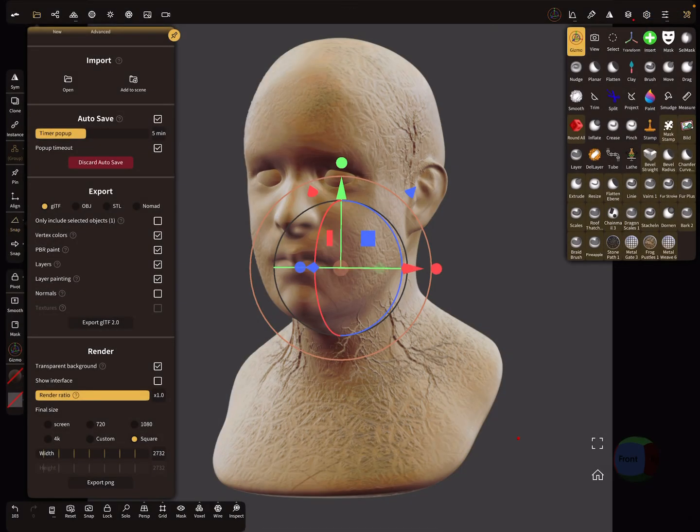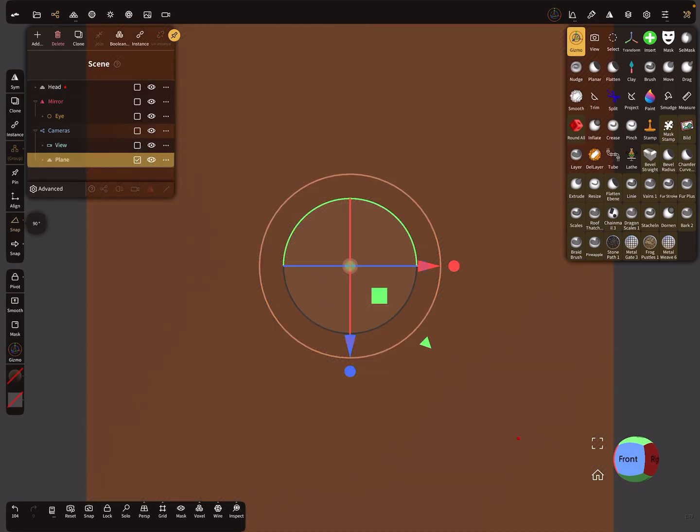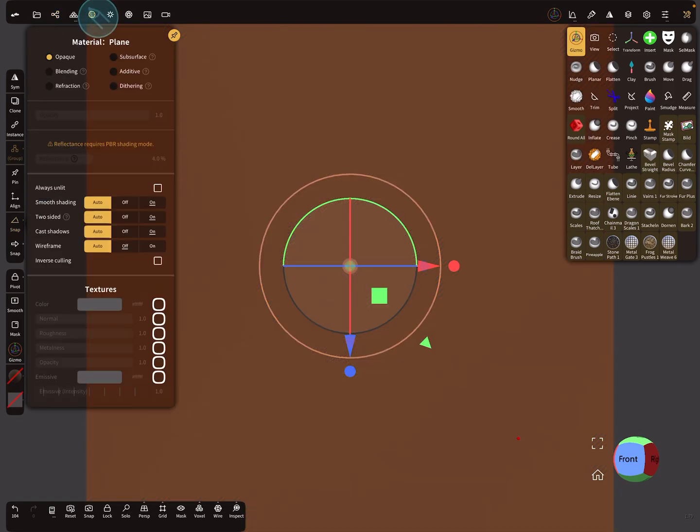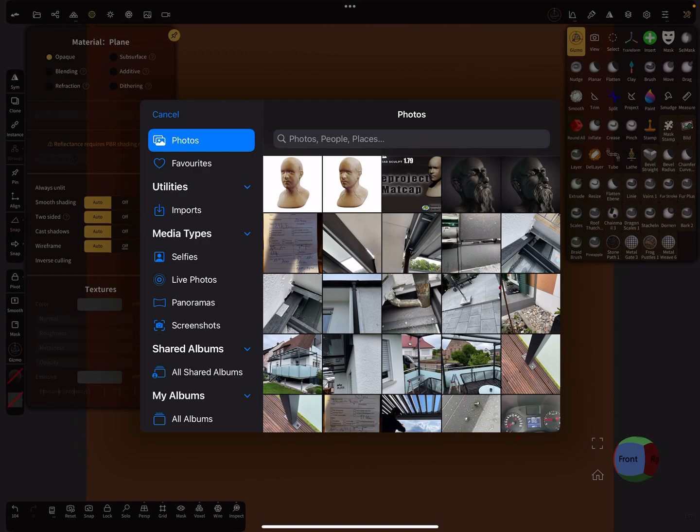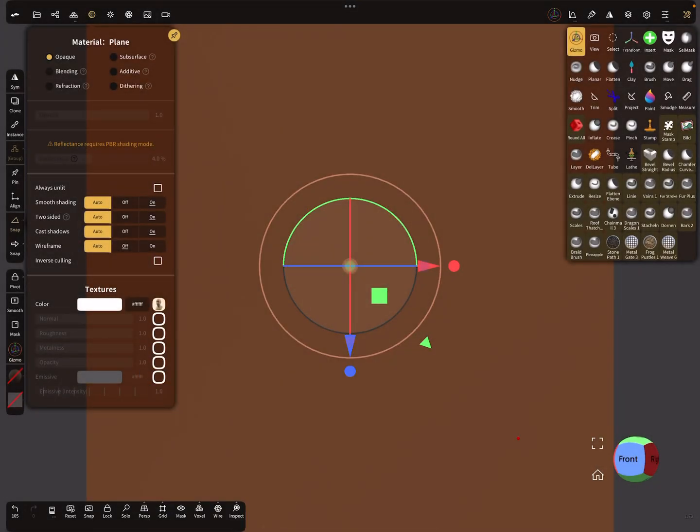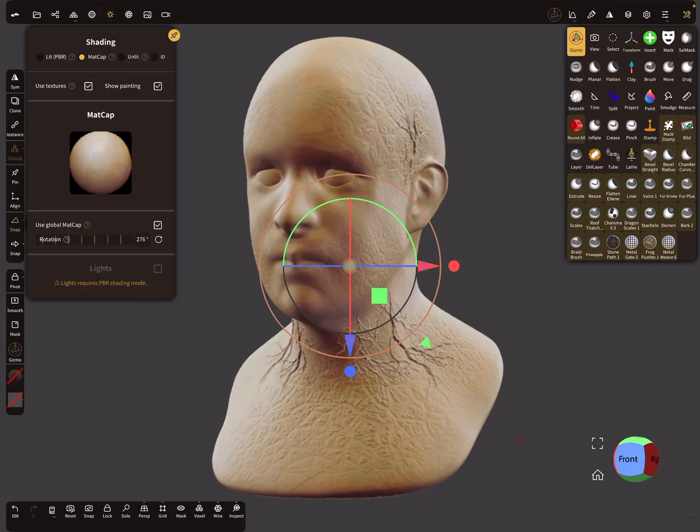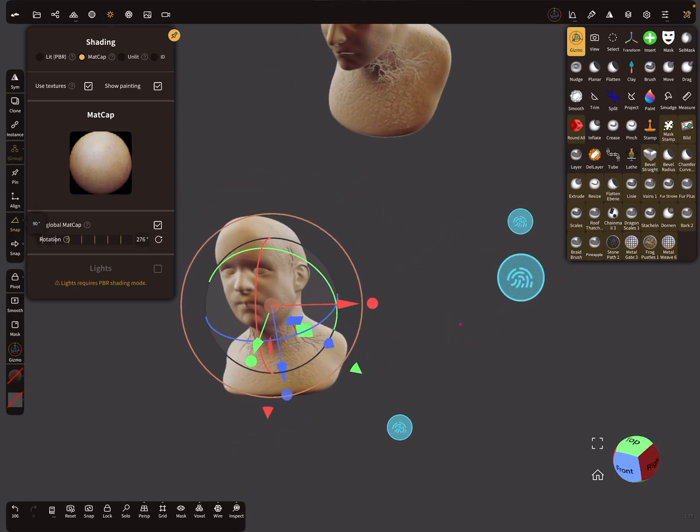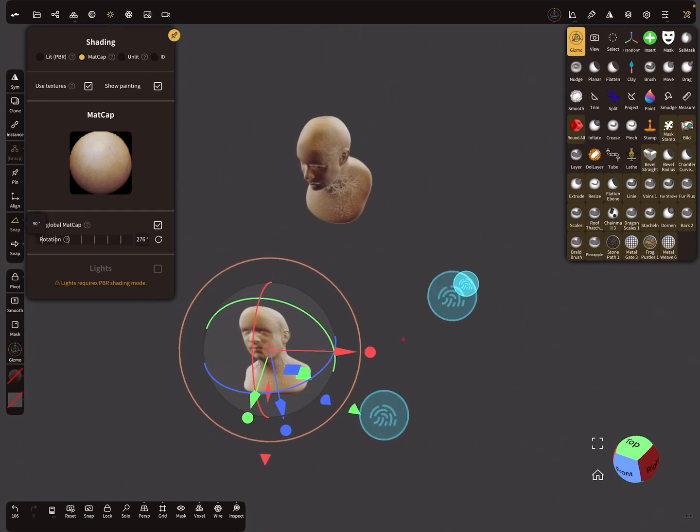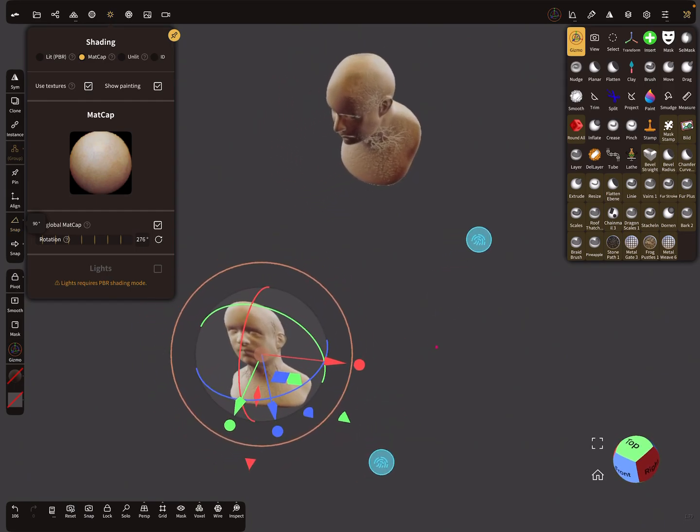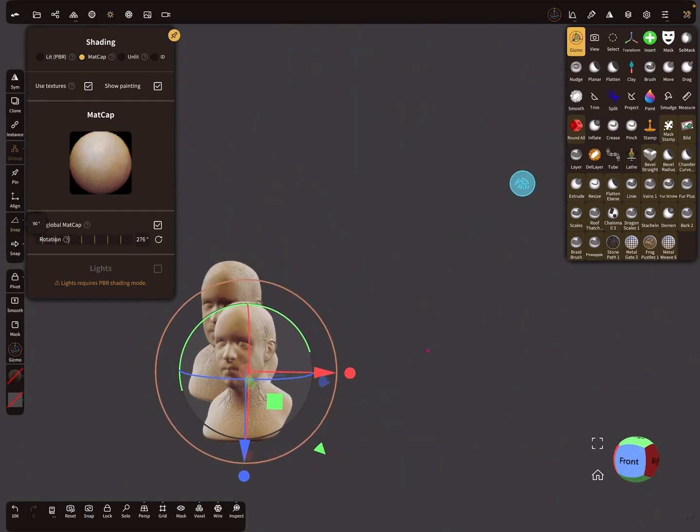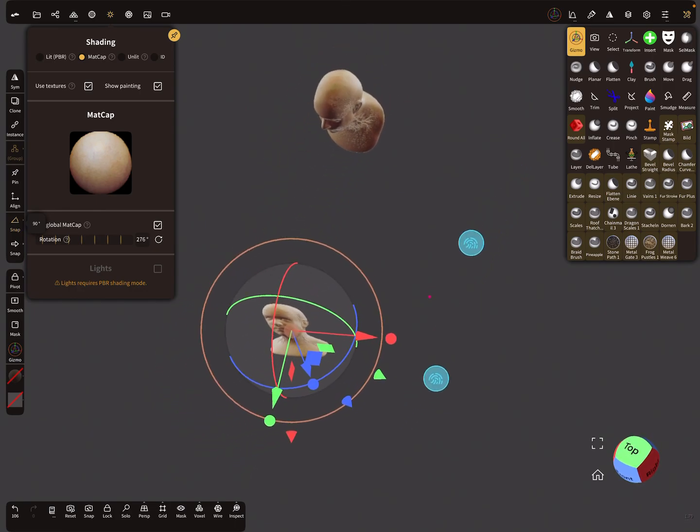Now we put the image to the color slot of the plane. At the moment we don't see something. Use always unlit, this checkbox. The next thing is why does the texture not appear? I think we have to use here textures. Now we have our render image exactly aligned to the head.